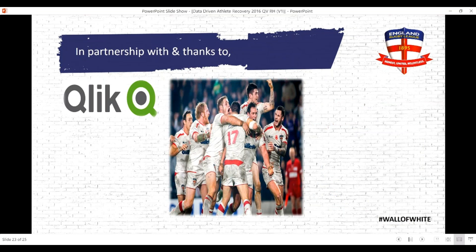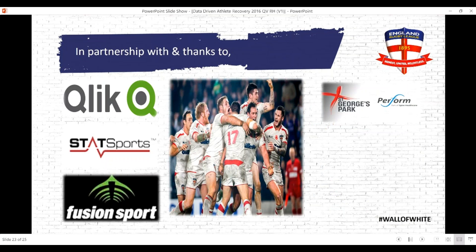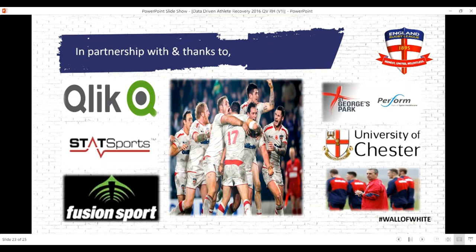A lot of this was made possible by the people we work with closely - Qlik IT, StatSports, FusionSport in terms of data collection, our training venue at St George's Park, and the University of Chester in terms of analysing and supporting some of the work with the data. Probably the key person in all of this was Steve McNamara, the head coach of England for that period - his vision and drive on the project gave every member of staff ownership and the ability to develop it.